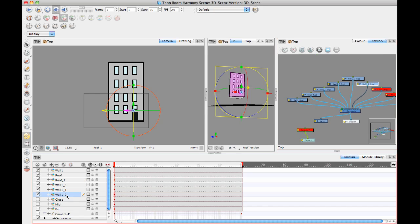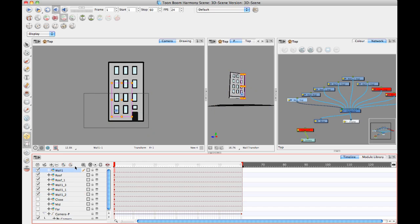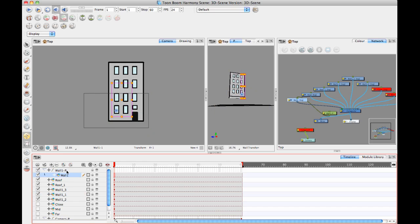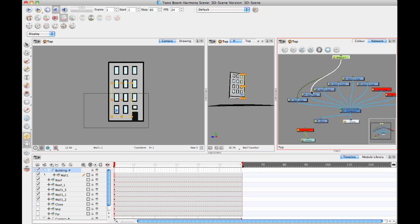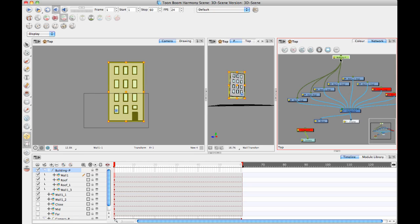And then I'll select those, or I'll select one of these guys just to make a peg out of it because you want to control the entire thing with one peg. And I'll call this my building peg. And so you can connect that to all of the elements there, so the roofs and then the walls.